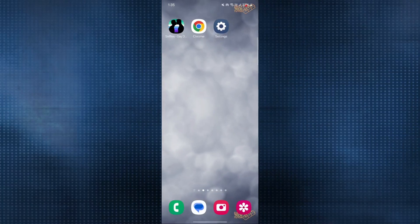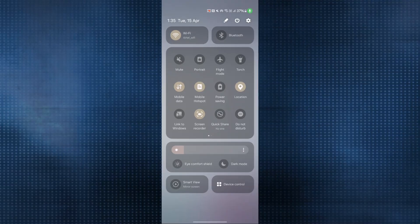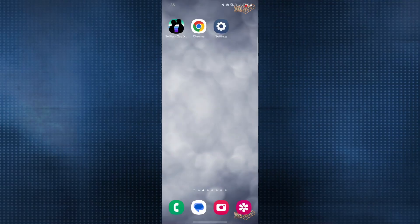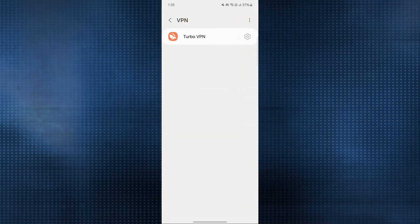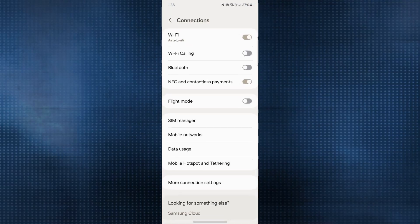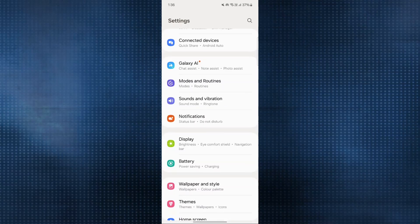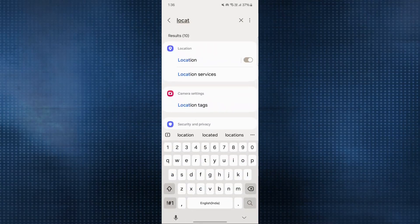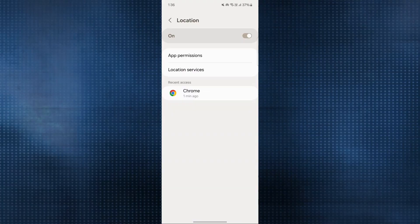Once you have disabled the VPN, the next thing is make sure that you have allowed the location access. How you can do that? Scroll the window down. Here you will see an option of location. Just make sure you click on this location option. You can also do this from settings. In settings, in the search bar you can search for location and make sure that you have enabled the location here.